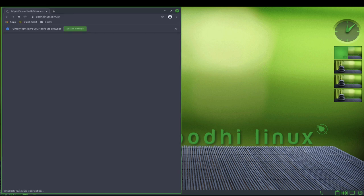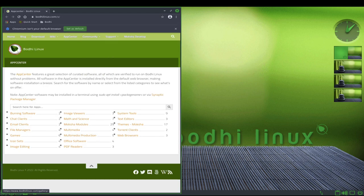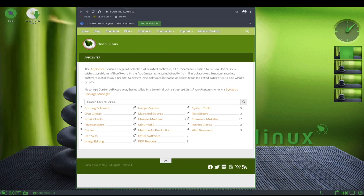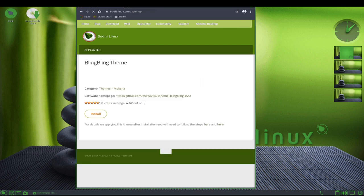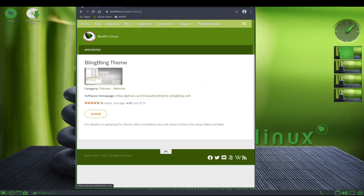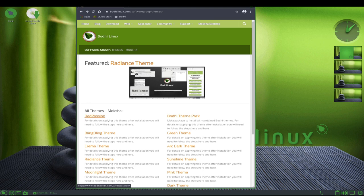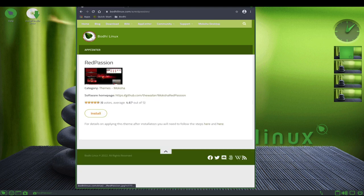Bode Linux is a stable and reliable operating system with a focus on providing a stable and intuitive desktop environment. Overall, it is a great choice for users who want a fast and lightweight operating system that is easy to customize and use, with low system requirements and a focus on user privacy.